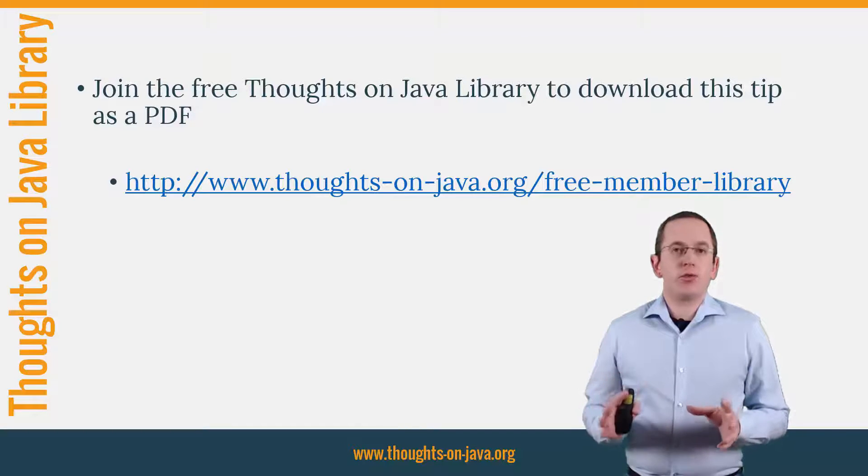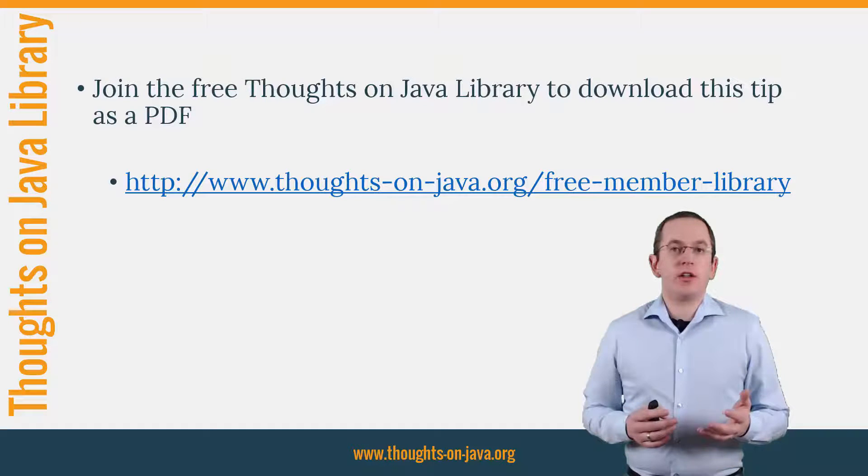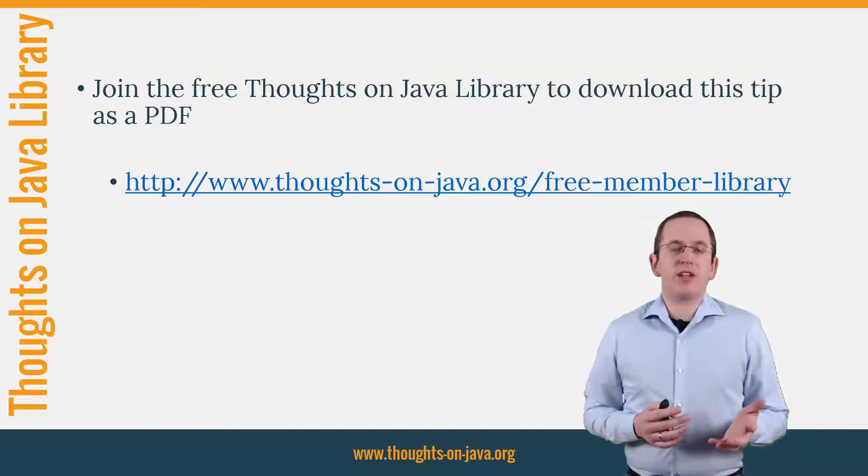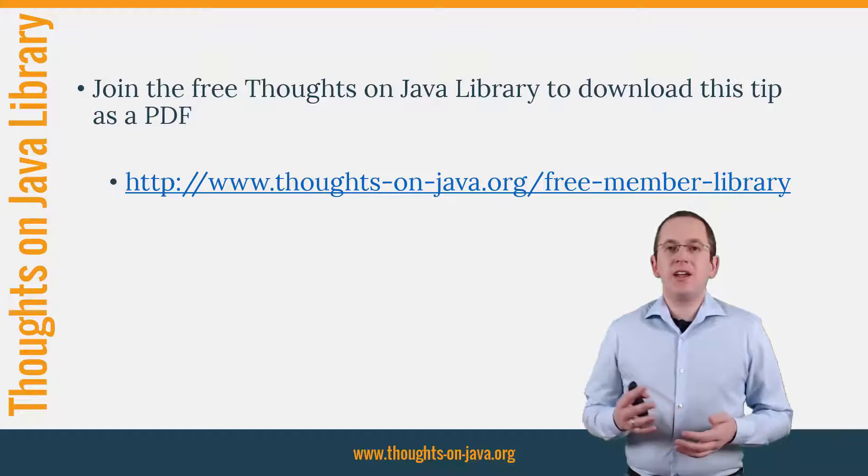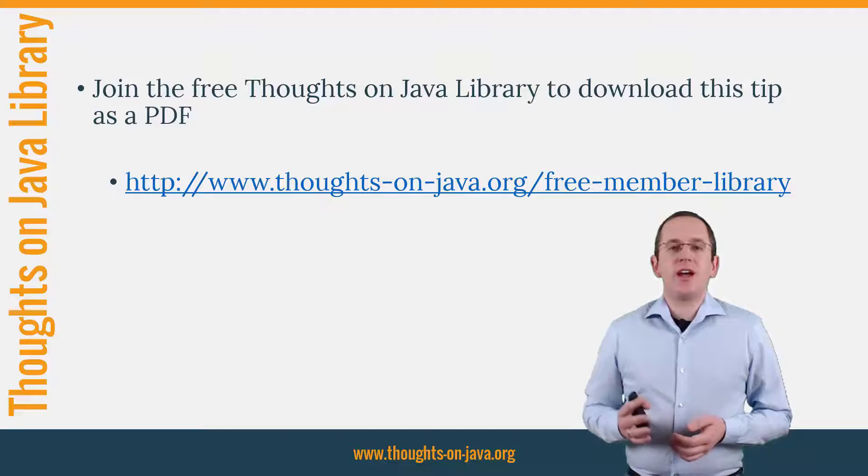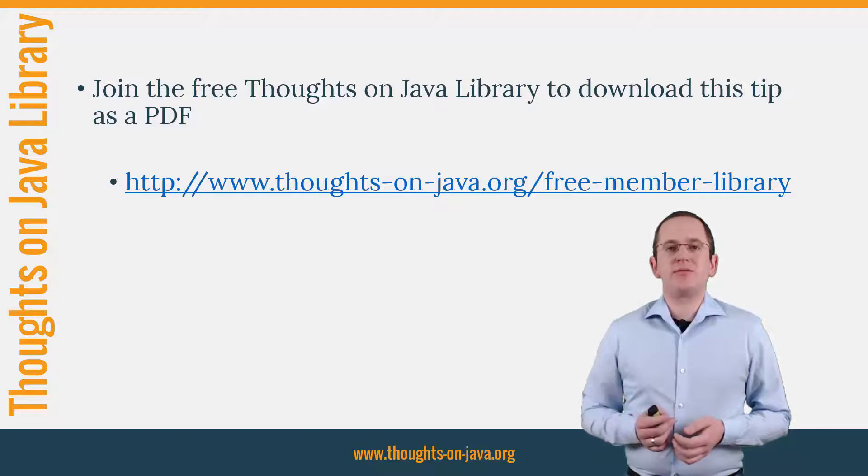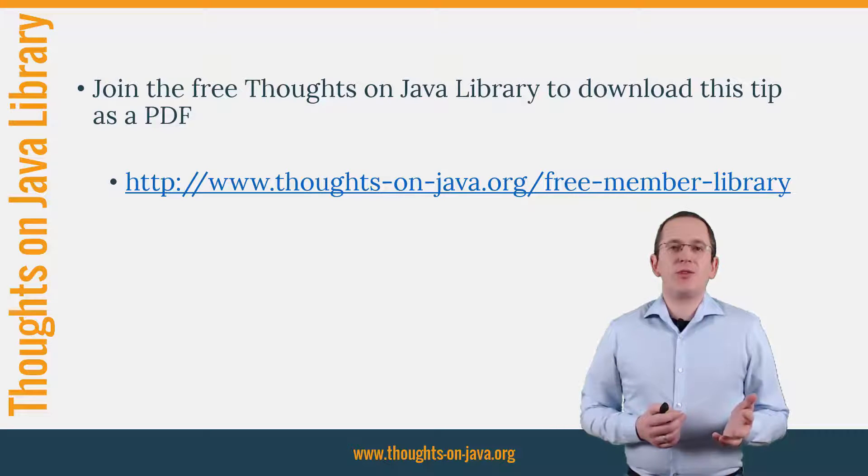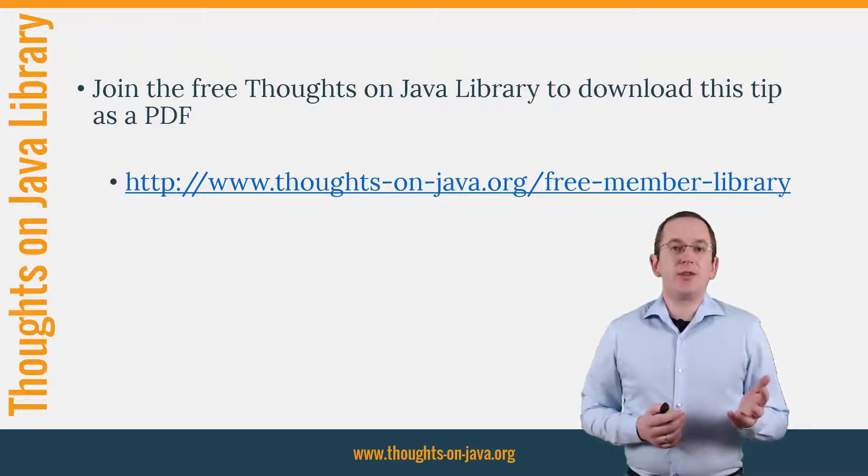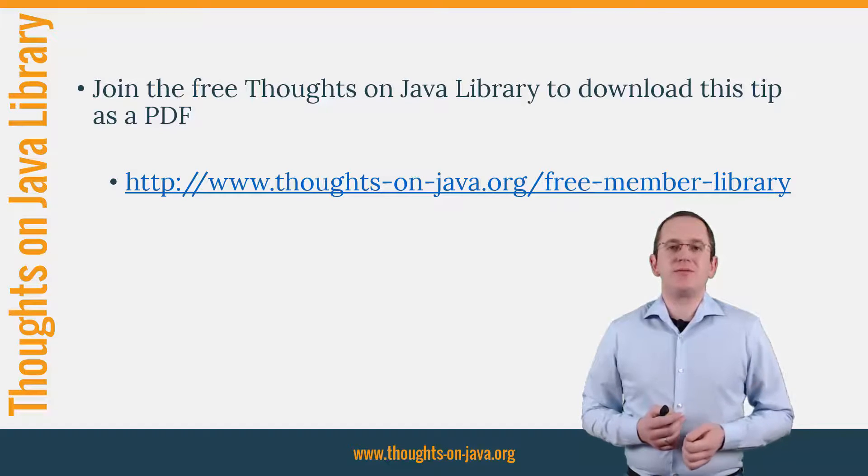It gives you free access to a lot of member-only content like an ebook about Java 8 support in Hibernate, lots of cheat sheets and a video course. I'll add the link to it to the video description below. See you next week for a new Hibernate tip and if you liked today's video, please give it a thumbs up and subscribe below.